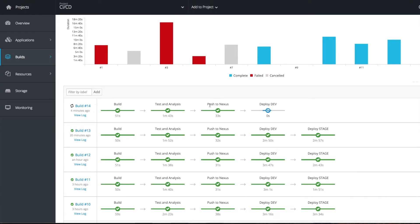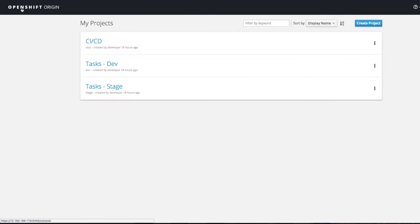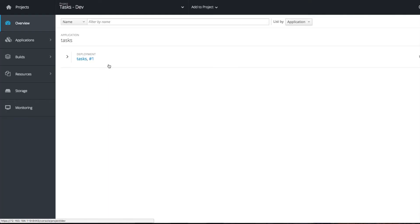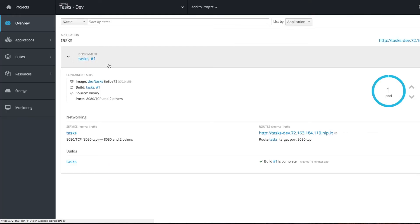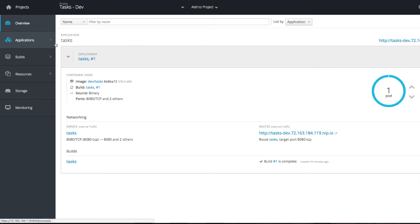Your push to Nexus is completed. Now it's deploying to the dev environment. What's happening here is first, whatever stuff is present in the dev environment, it will delete everything and start from clean.